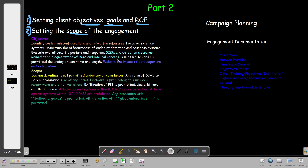Another objective is remediation and segmentation of DMZ and internal servers - once engaged in the plan, you should segment the interaction between DMZ and internal servers. Also, some rules about white cards - whether they are permitted or not - and finally, evaluate the impact of data exposure and exfiltration. These are example objectives; they are not a standard template.